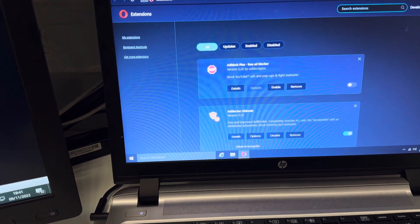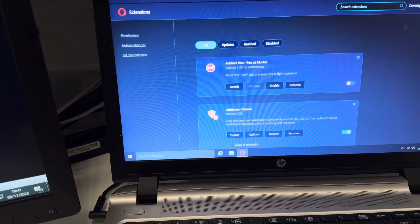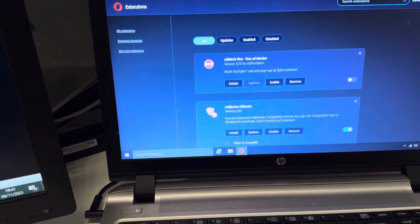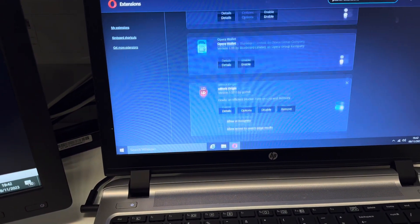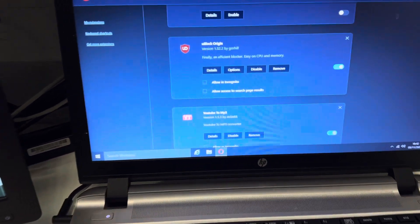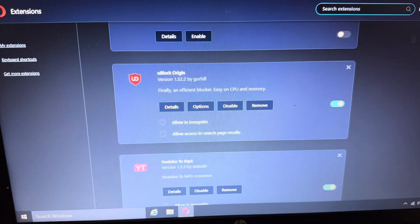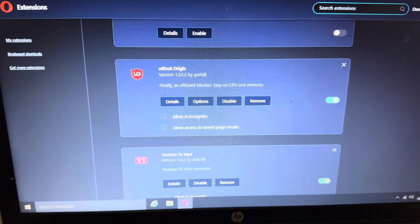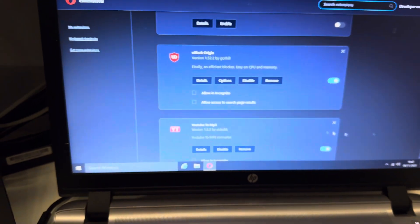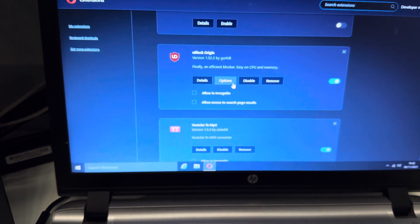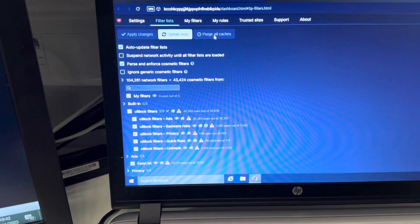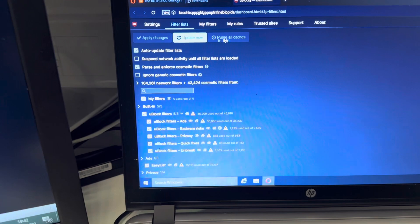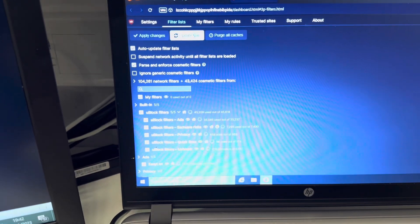None of these ad blockers work anymore because of YouTube's latest update. The one which does work but it's currently not working, I'll show you how to make it work. It's called uBlock Origin. You go to options, purge all caches, update now.